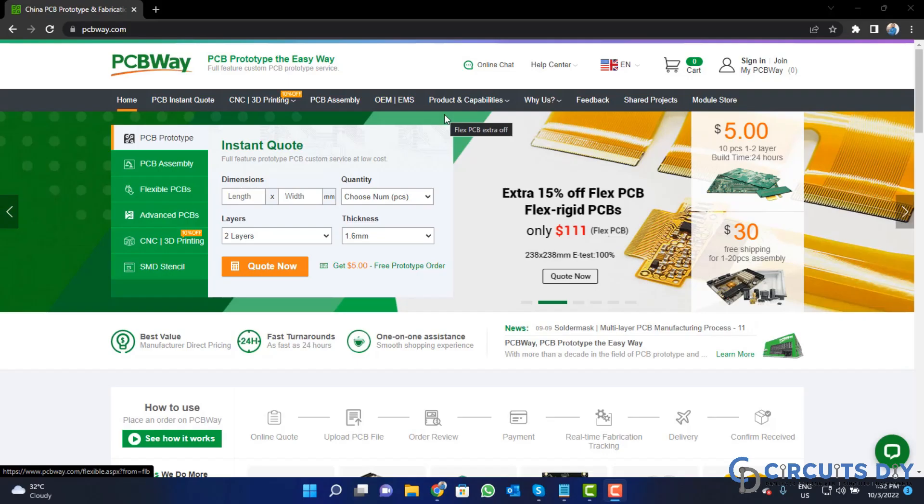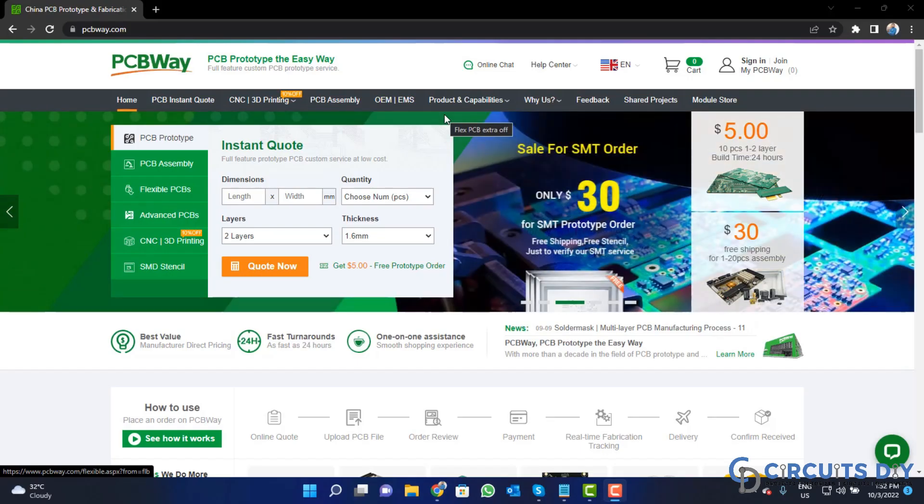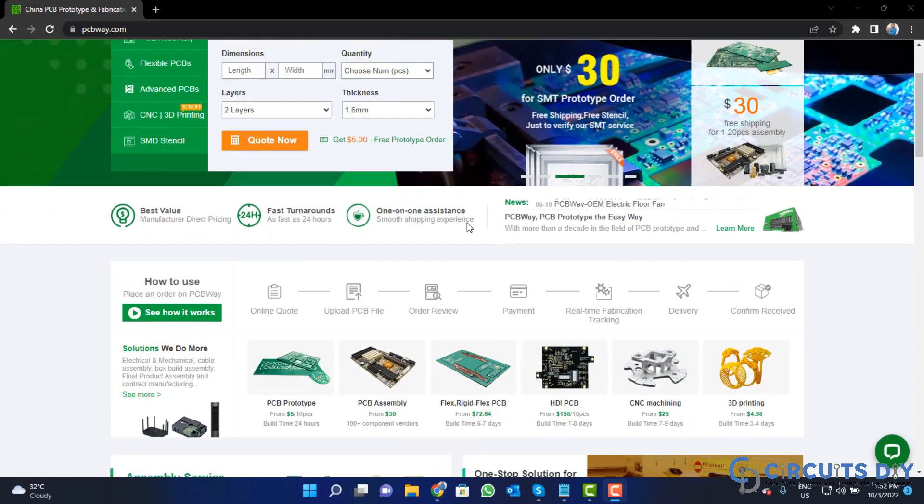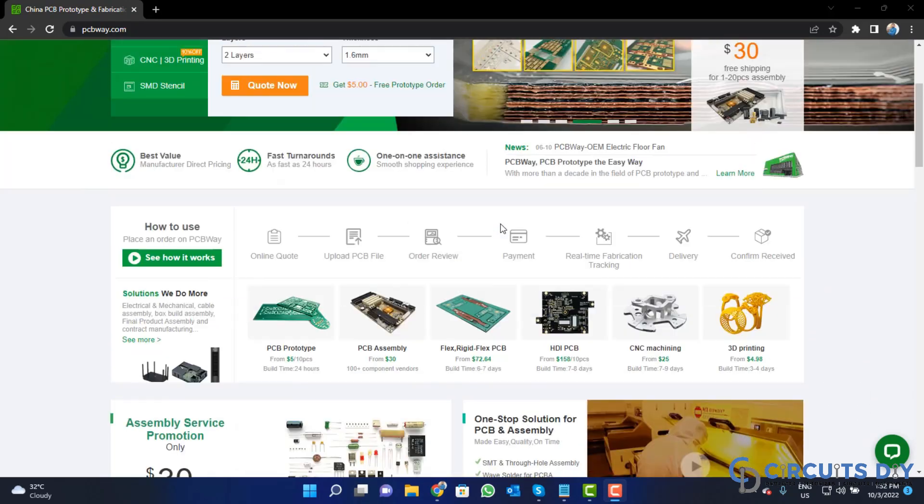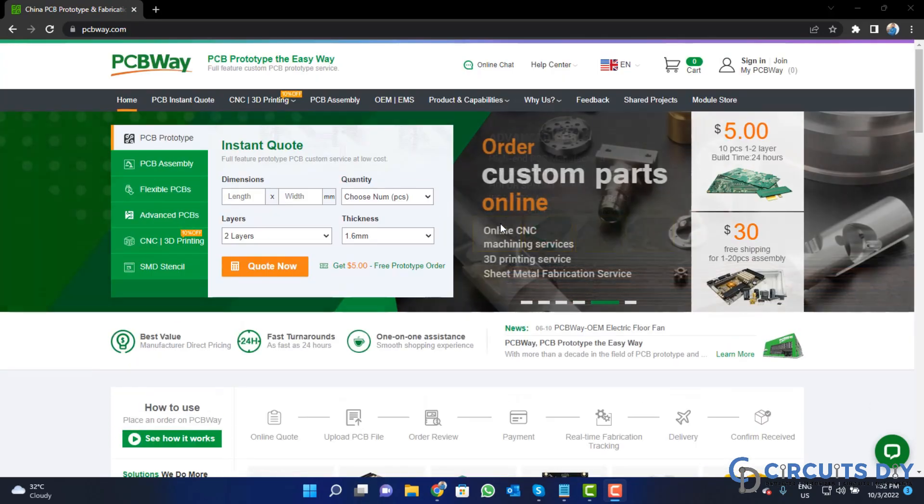This video tutorial is sponsored by PCBWay.com. They are providing you high quality PCBs for just $5 only.